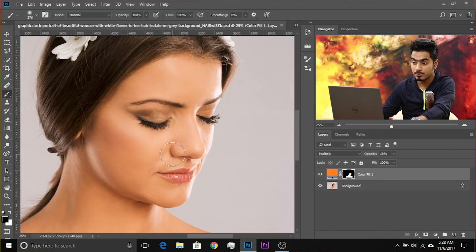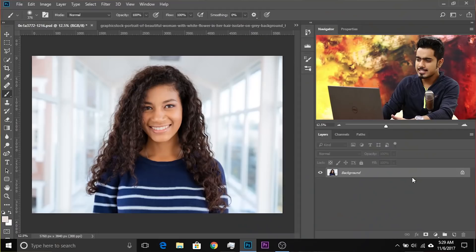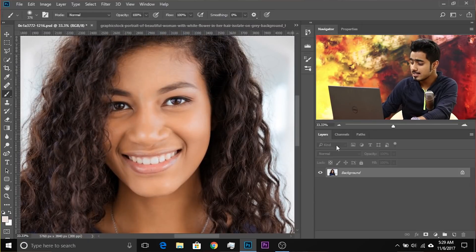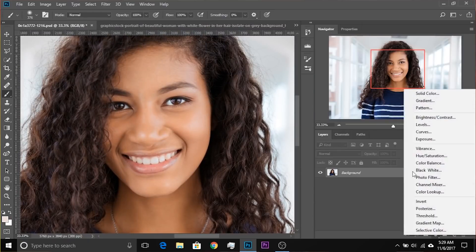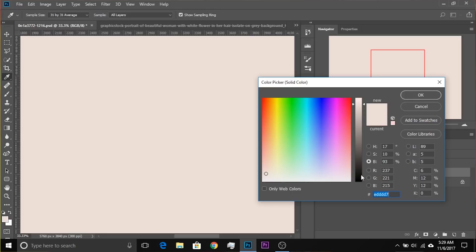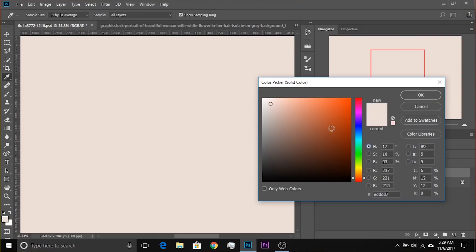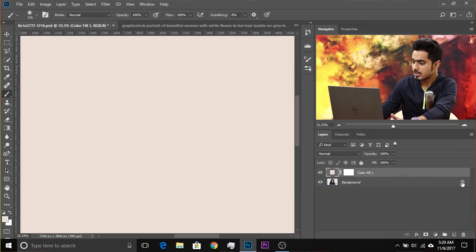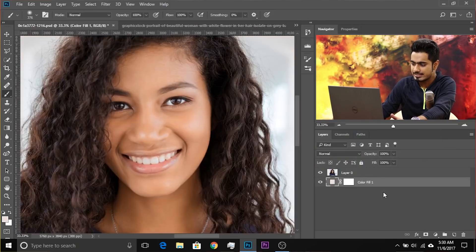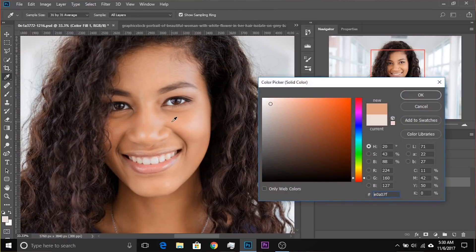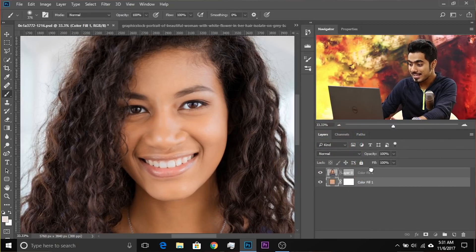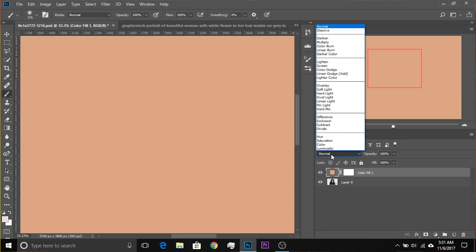Let me show you a couple more examples. This method works on both light and dark skin tones — our second example has a darker skin tone. Zoom in, and similarly: step one, create a solid color adjustment layer, click the adjustment layer icon and choose Solid Color. Here's a tip: click any color, click OK, unlock the background layer, bring the solid color adjustment layer beneath it, then double-click the icon and pick up a color directly from the skin. Hit OK, then bring the layer back above the subject. Step two: change the blend mode to Multiply.